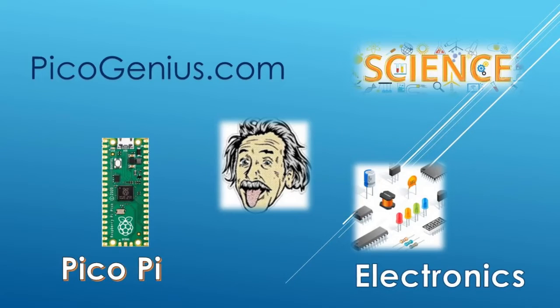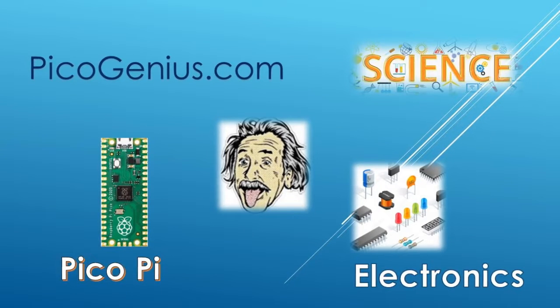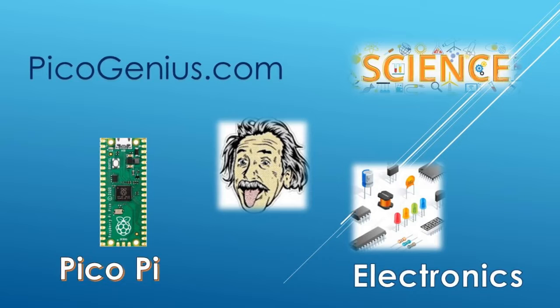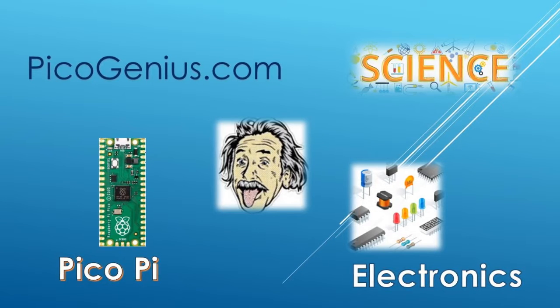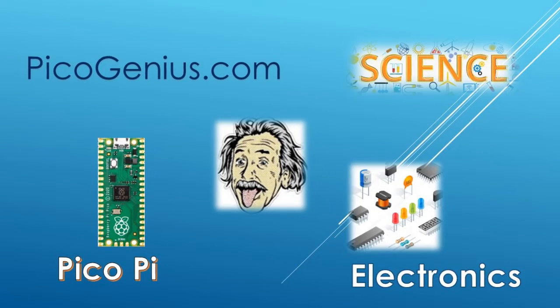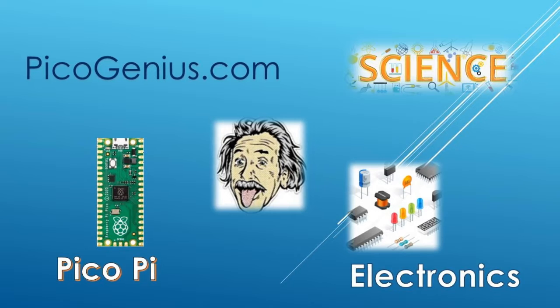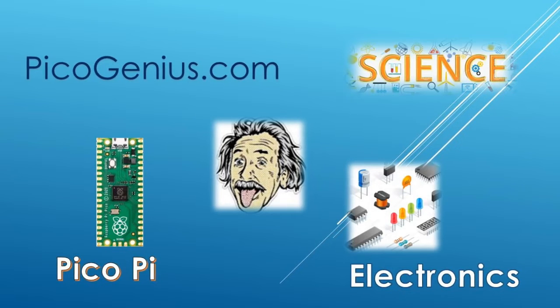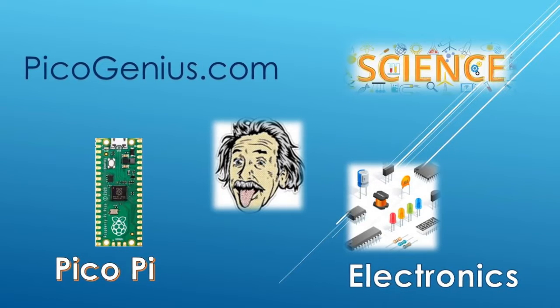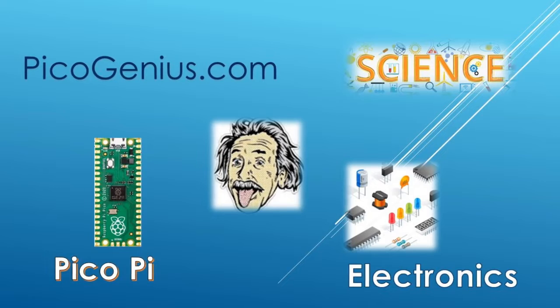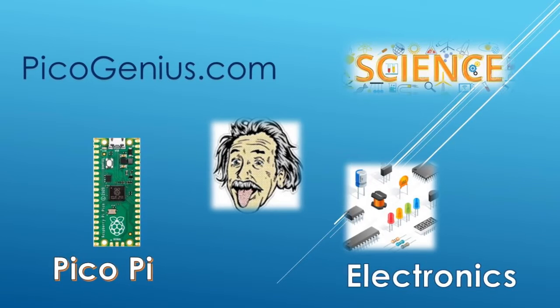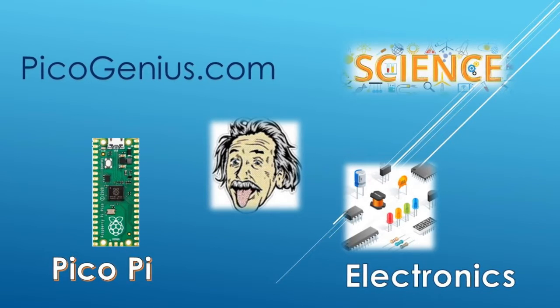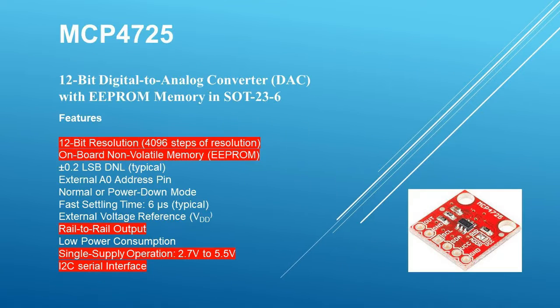Hello, everyone. Welcome to PicoGenius.com where science, electronics, and microcontrollers converge. In today's video, we're going to look at digital-to-analog conversion using a Raspberry Pi Pico. We'll be using the MCP-4725 digital-to-analog converter, and we'll walk through the entire process step-by-step. Let's dive in.